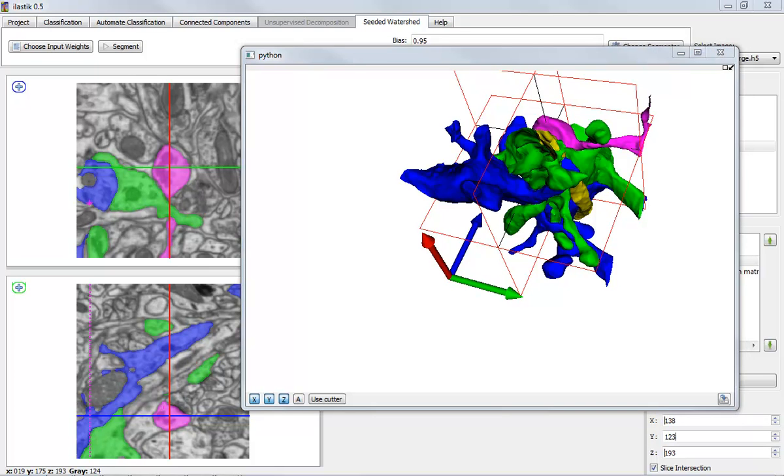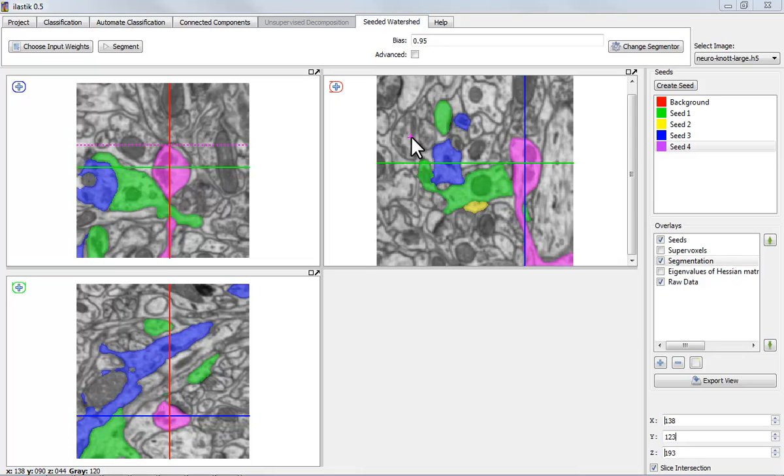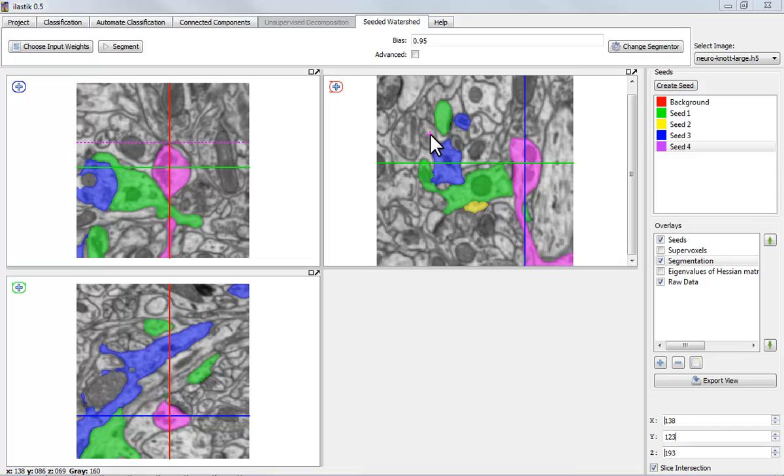So, this video showed how to use carving on 3D data. Carving is applicable when the structures of interest are not discernible by a machine learning method by itself. So, here if you look at these different neurons, they have the same appearance. So, a classifier would not be able to tell them apart directly. And this is why we here use the seeds, one seed per object, to get out the structure of interest. Now, the disadvantage is that when you move to the next volume, you need to do this by hand again. The advantage is that you can very quickly produce 3D renderings or get some insight into the 3D structure that you have acquired. So, thanks for listening.